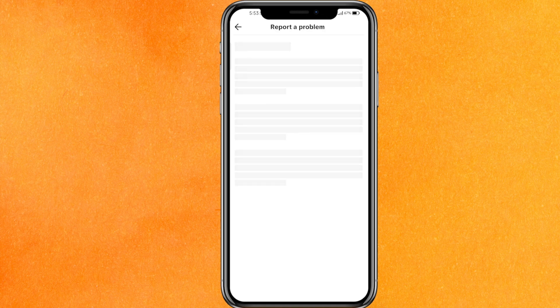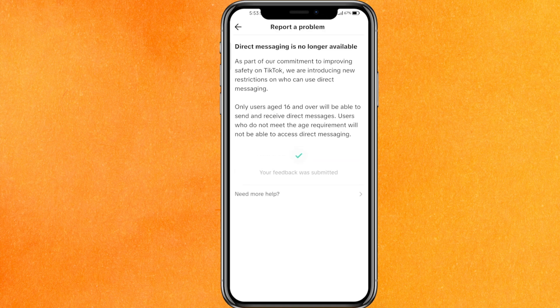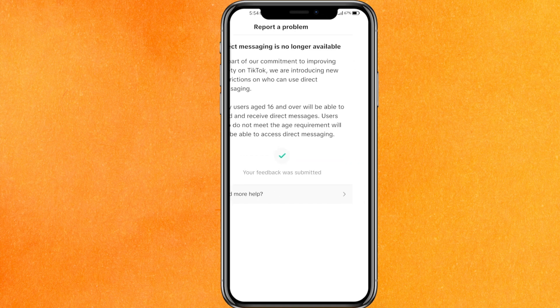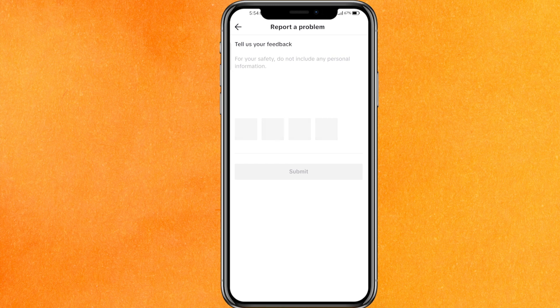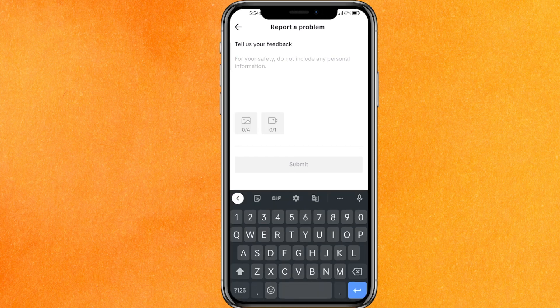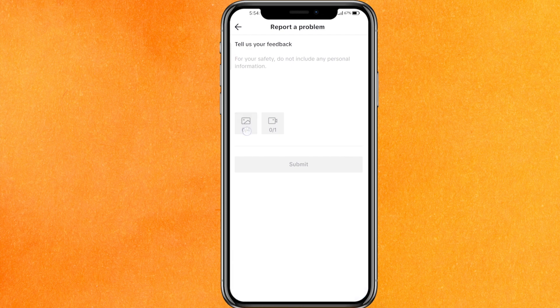After clicking on Direct Message, click on 'Direct messaging is no longer available.' Then click on No and then 'Need More Help.' A feedback box will come up where you have to write everything — basically everything regarding the fact that this feature is not available on your phone or your account. Then attach the screenshot here.